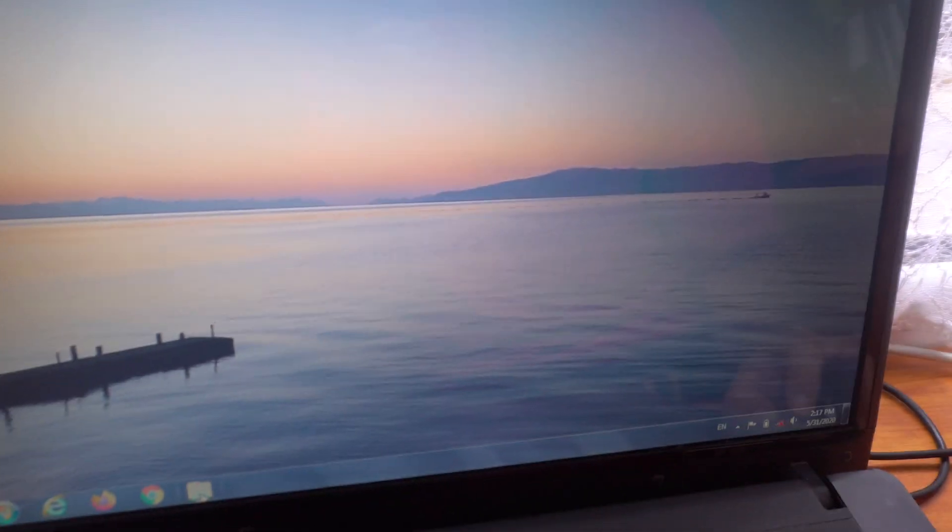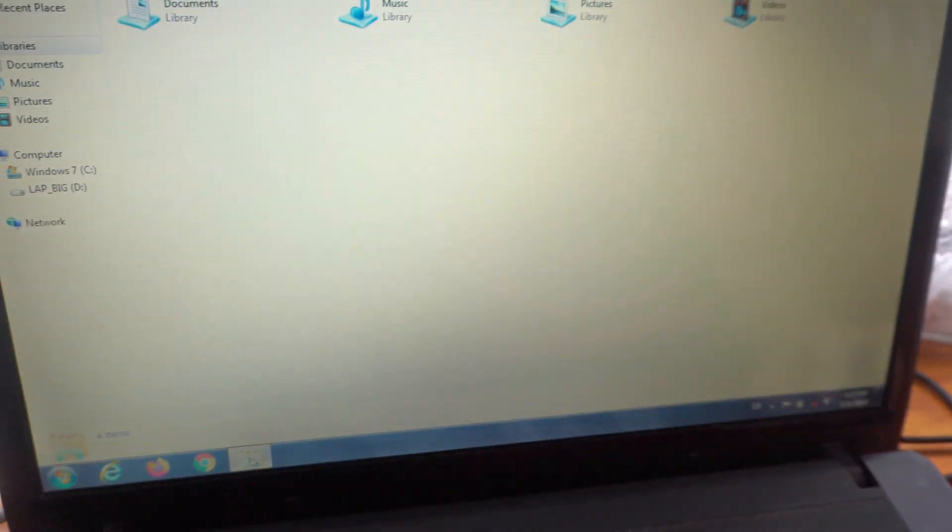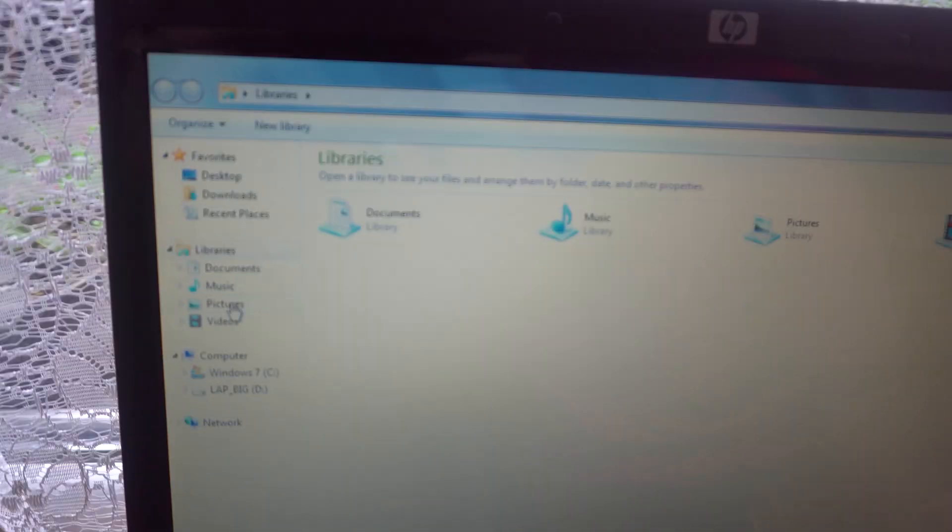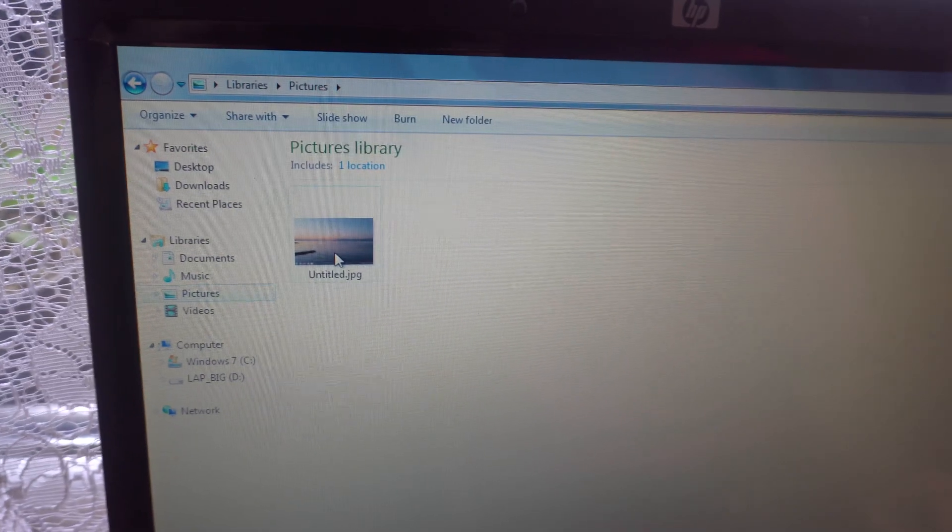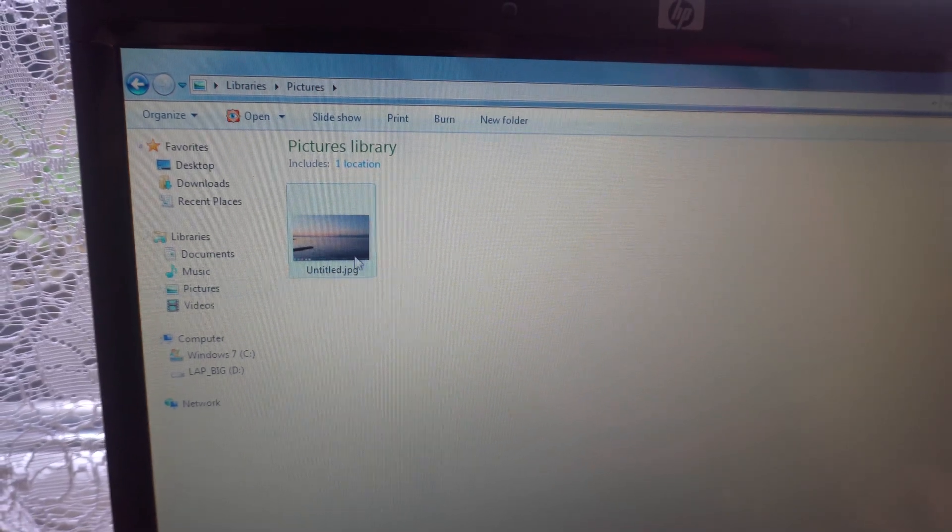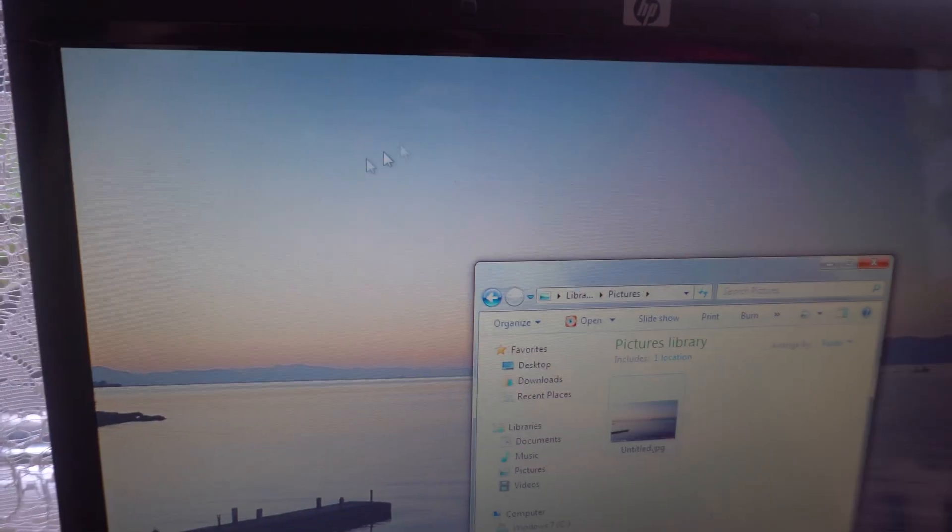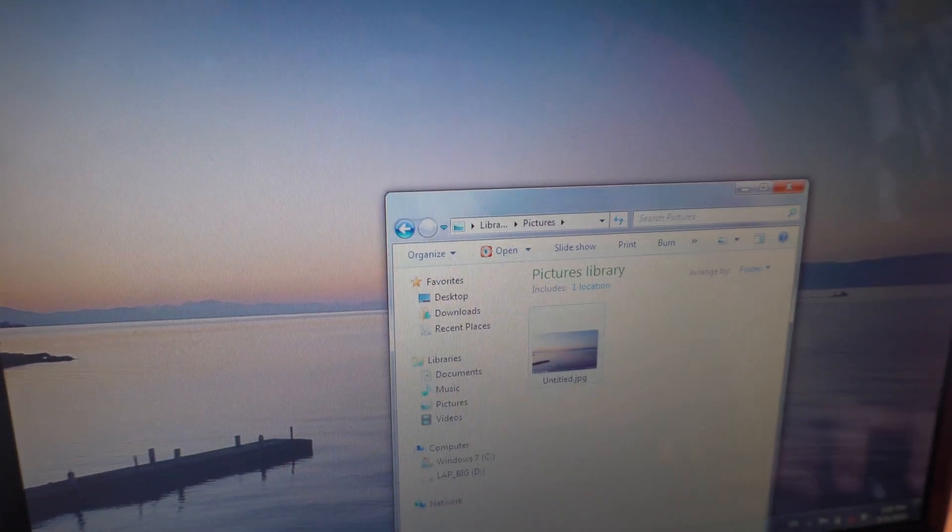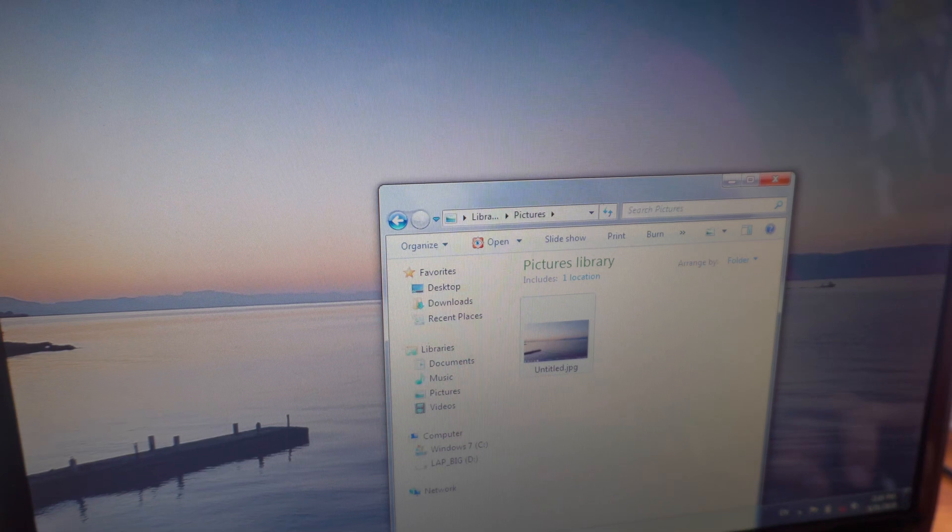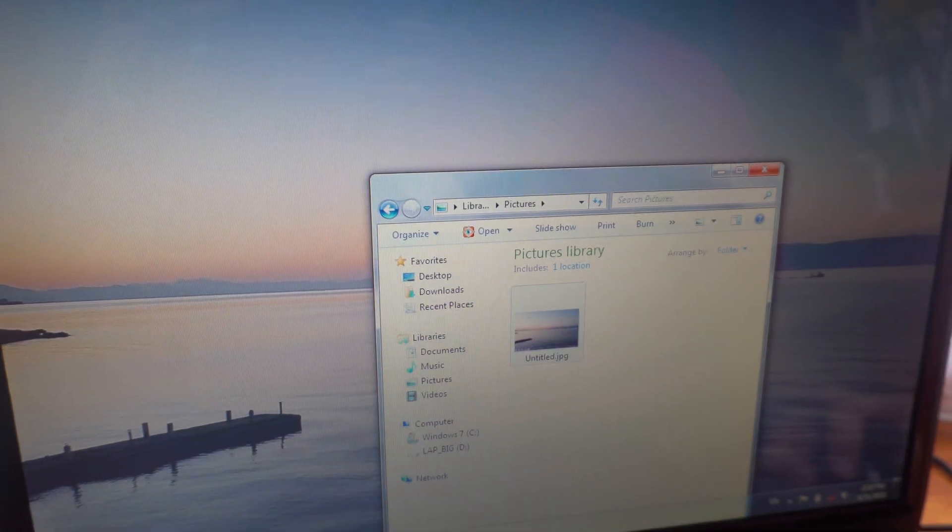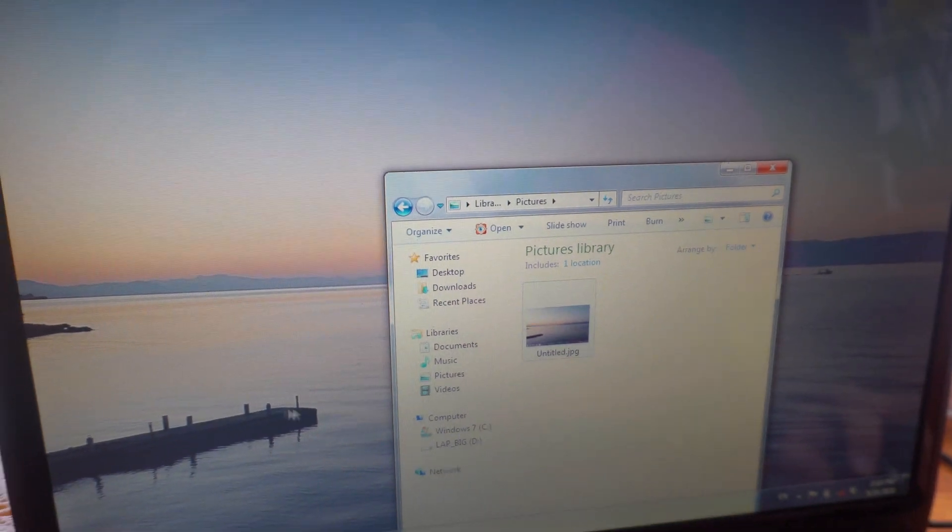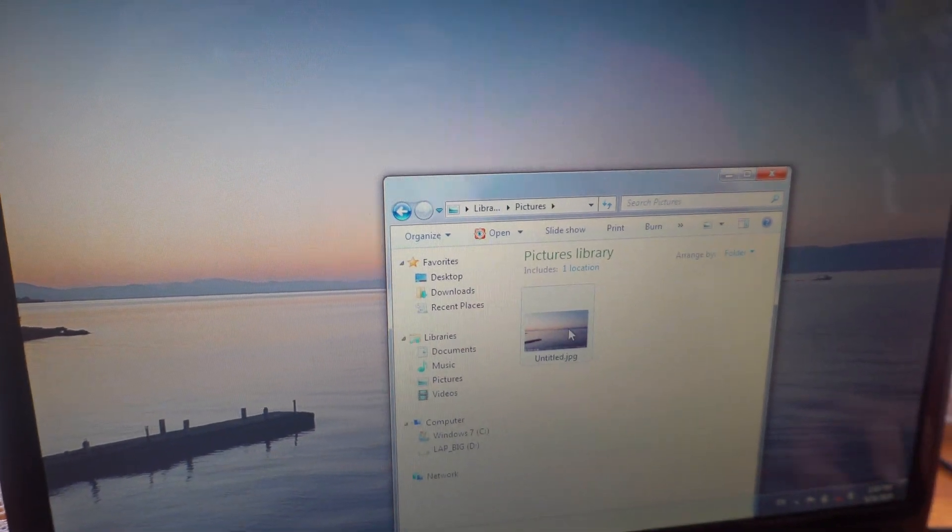Now if we open a file explorer window and go to pictures, then here's the picture. So this is exactly the wallpaper and whatever was on it in the taskbar down here.